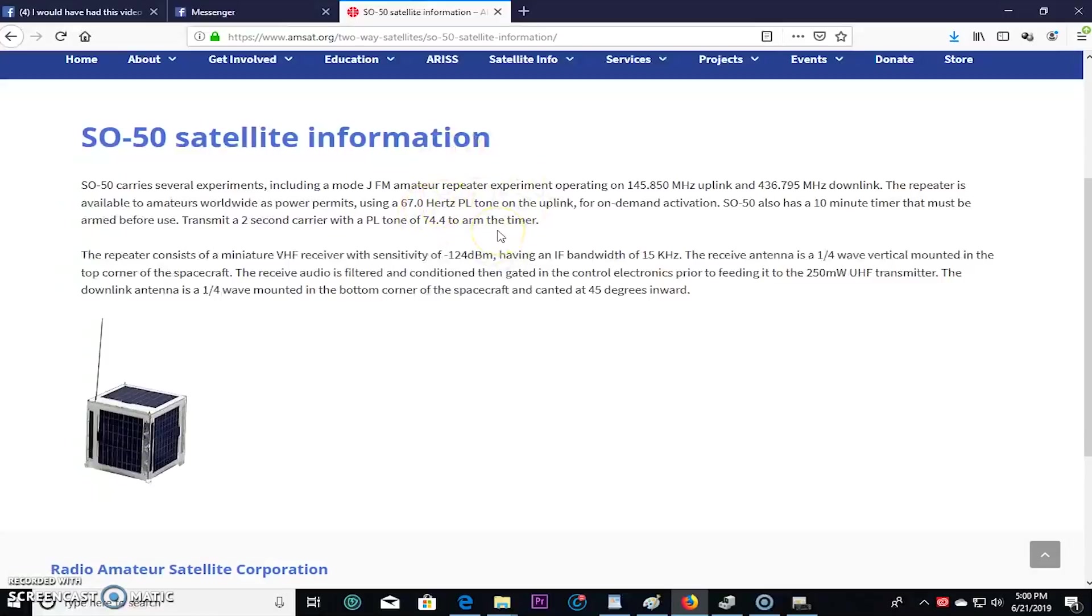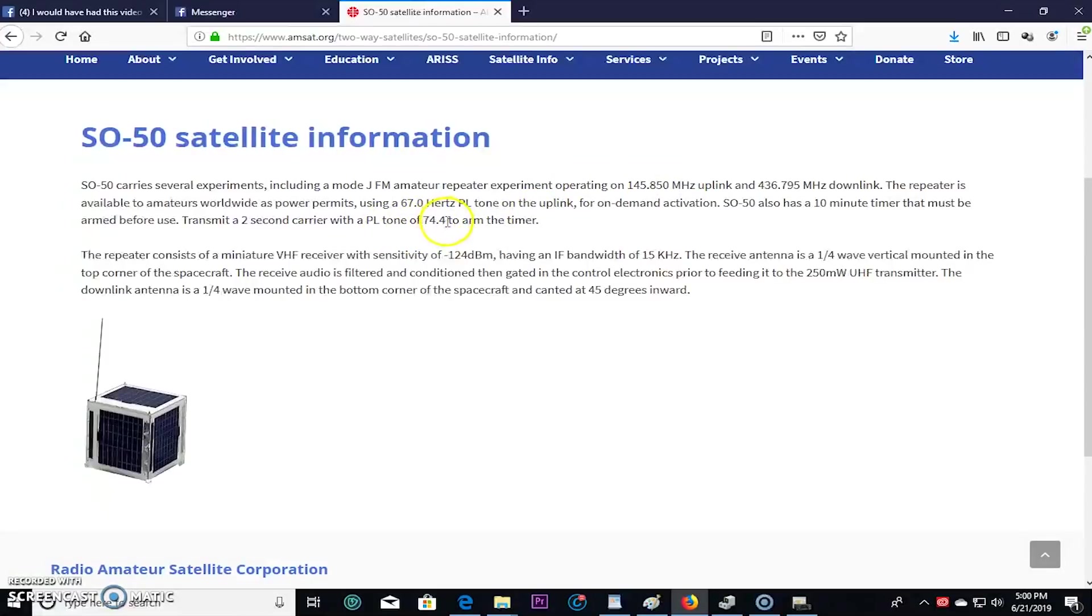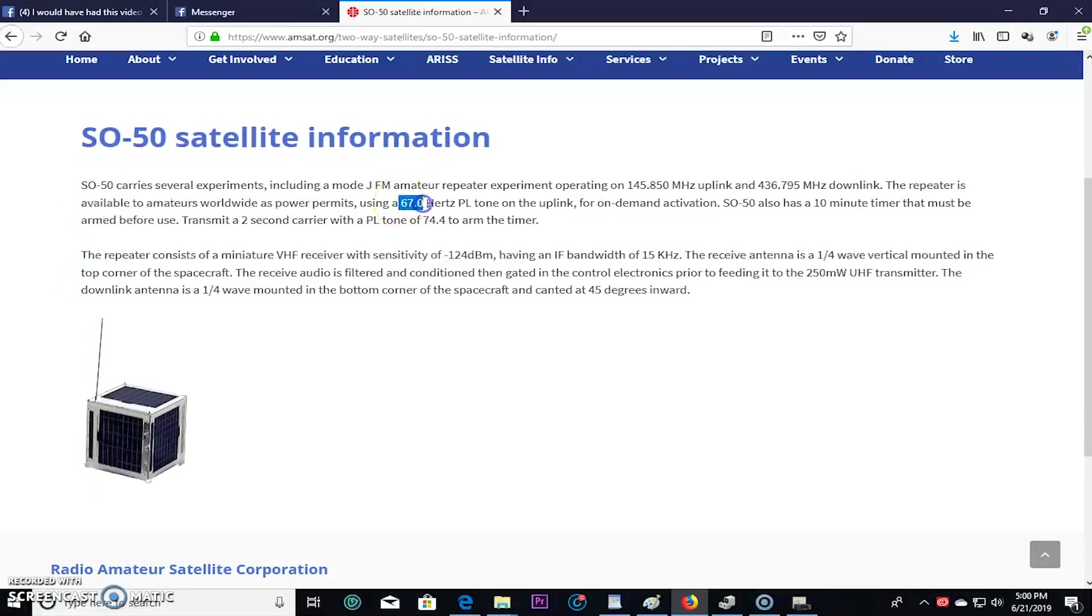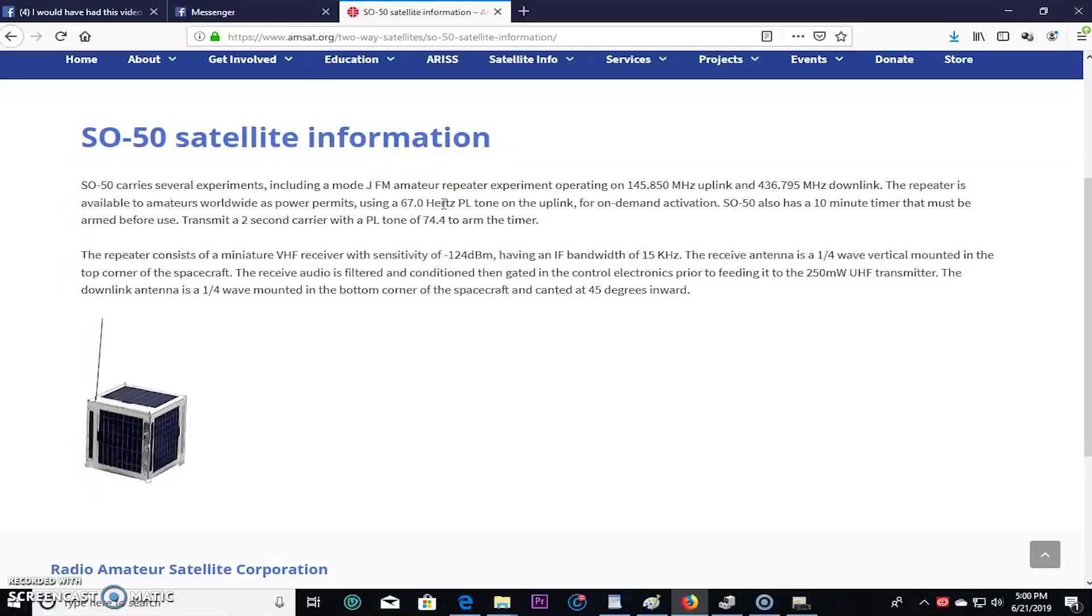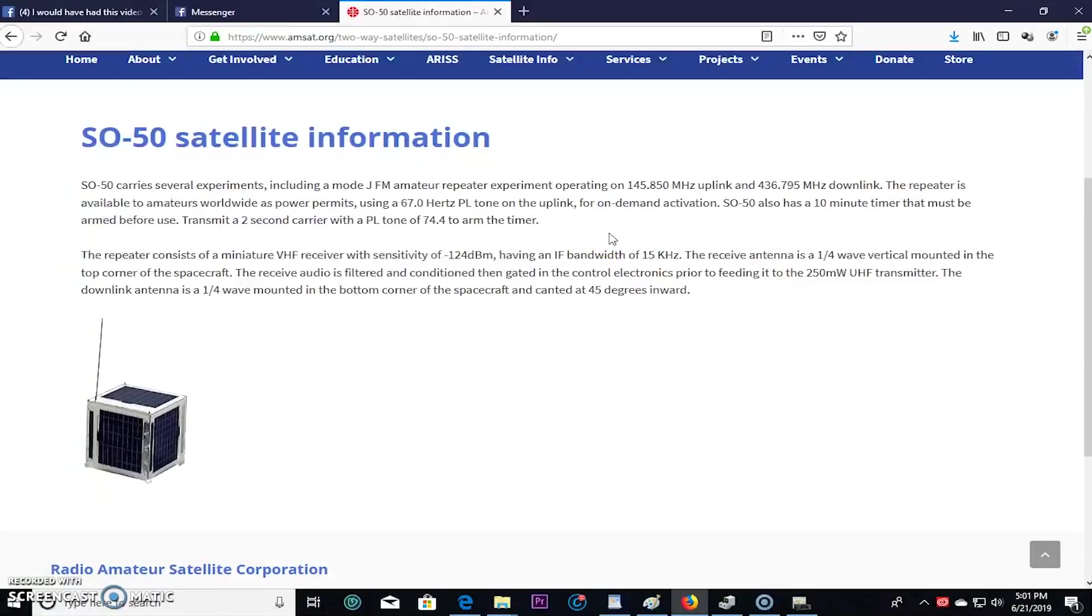Then you have a different PL tone to talk through it. So what that means is if the satellite's sitting up there and nobody's using it, you're going to first transmit uplink with a 74.4 hertz PL tone. That's going to activate and arm the timer for 10 minutes. Now in that 10 minutes, you could talk through the repeater or the satellite by switching to a 67 hertz PL tone. And in that 10 minutes you have to at least resend that 74.4 tone to restart the timer. And doing that with a radio like a handheld or just a regular radio without it programmed is a little tricky.